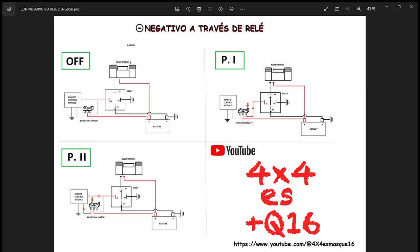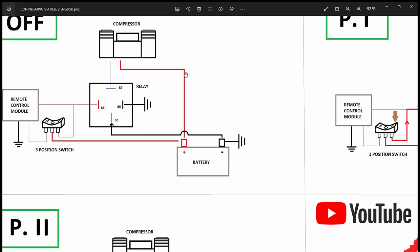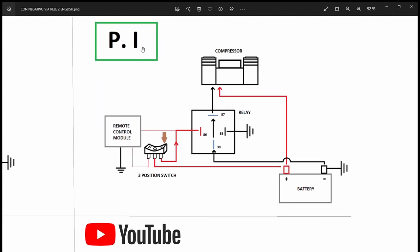This is a representation of the three positions of the switch. Position off, position one and position two. When in off position, the positive is connected to the compressor, the negative goes to the relay but doesn't go through, doesn't close to the compressor. Position one, again the positive is connected, the negative reaches the relay, also the positive goes through the switch into the relay, closes the circuit and the negative reaches the compressor, so it does start.